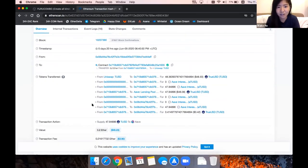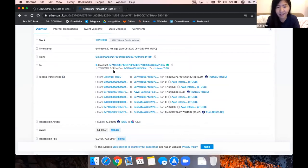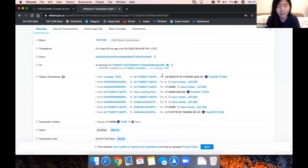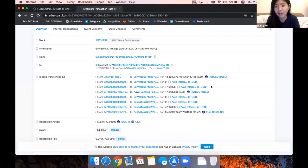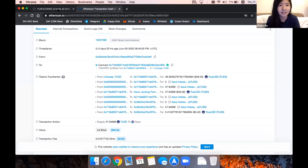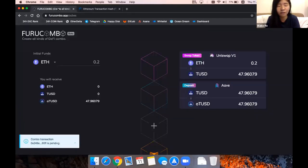After the transaction got completed, you will see something like this. You have Ether at first, and you do swap to TUSD on Uniswap, and then you put it into Aave to earn interest, and you will get some aTUSD back. That's how Fruit Combo works.